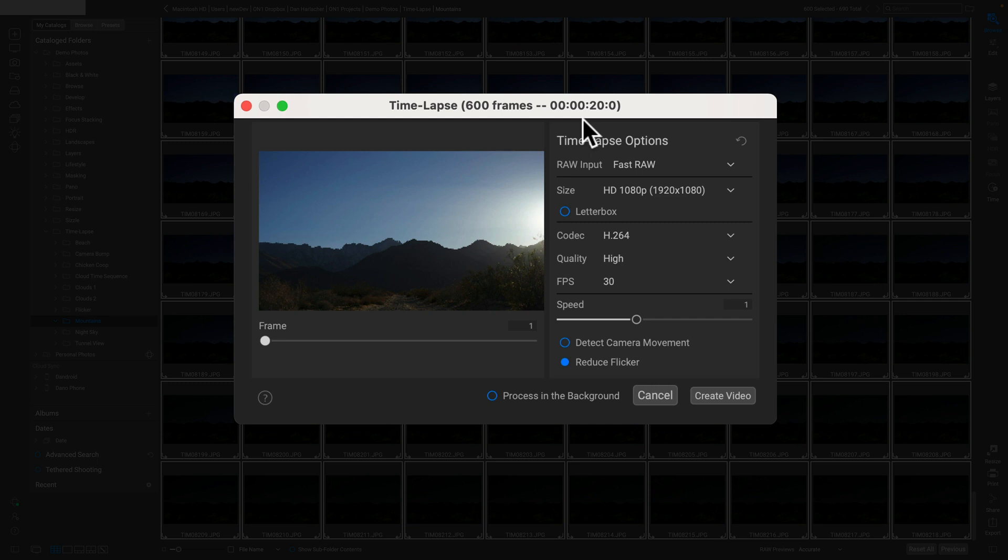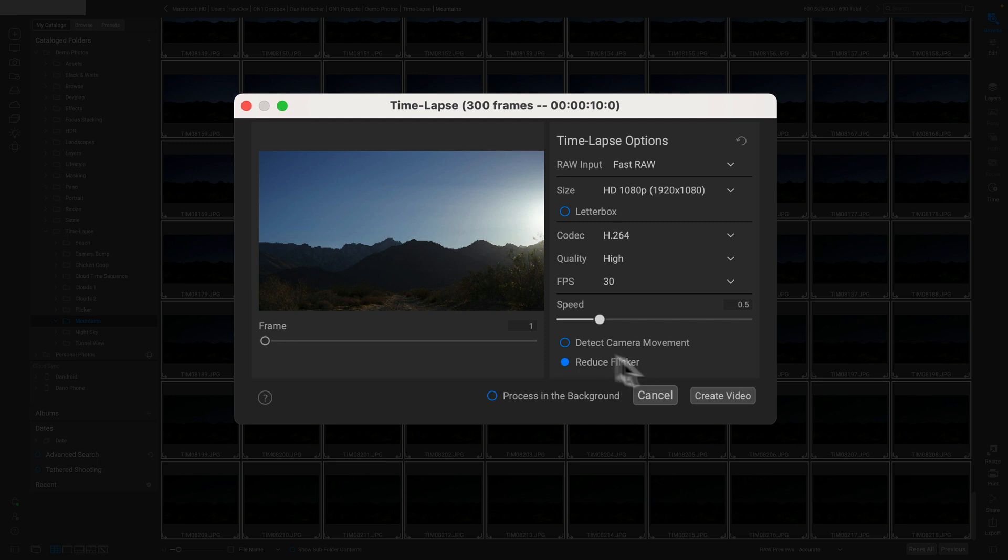That's a little too long for me. I only want this to be about a 10-second clip, so using the speed slider I can make it slower or faster. If I just bring it down to half, it's gonna use every other frame, and now it's only gonna be a 10-second video instead of 20 seconds. I'm just gonna make sure that reduce flicker is on—that's the function that's gonna detect that little shift spot and smooth it out.